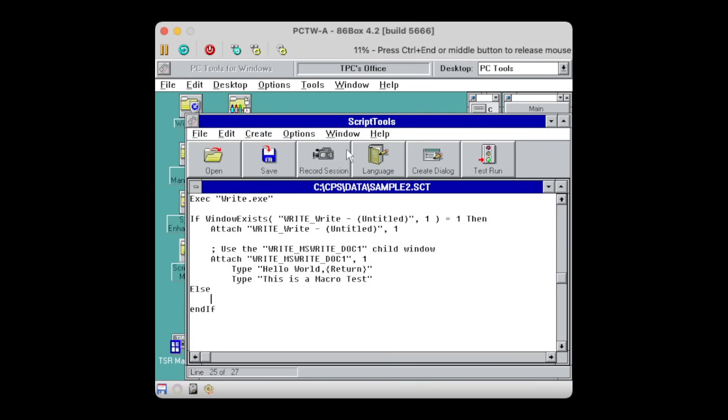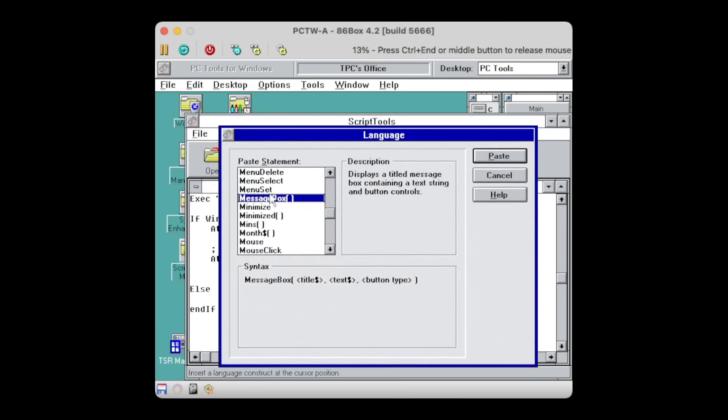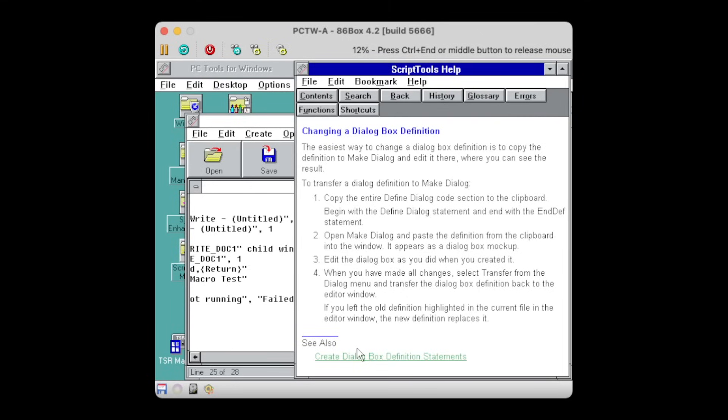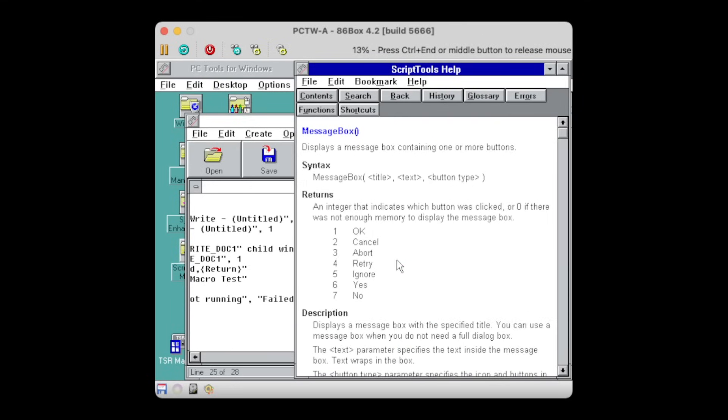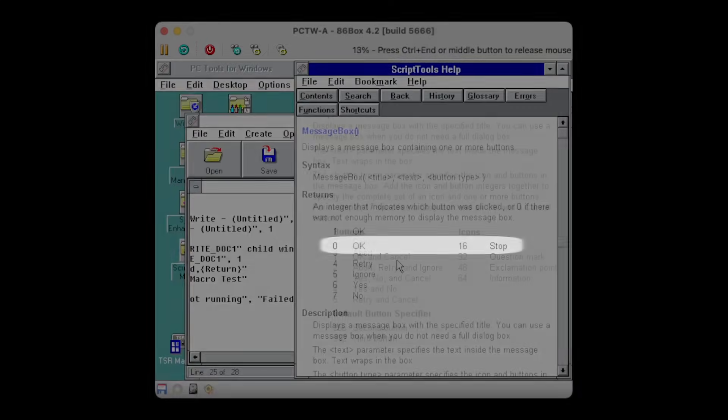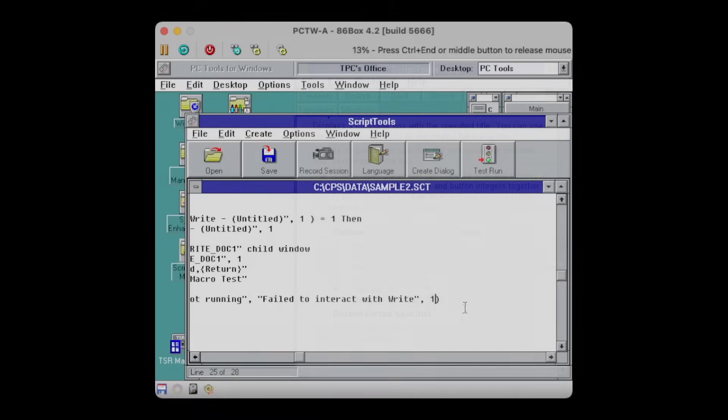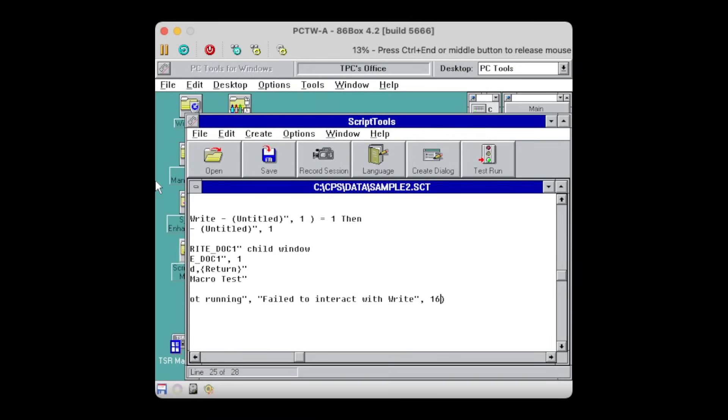Instead of creating my own dialog, this time I'm going to use the message box method. The documentation provides details on how to define the button type. In my case, I want a plain OK button, but also the stop icon. So just adding decimal 0 plus 16 is 16, which I will add as a parameter.